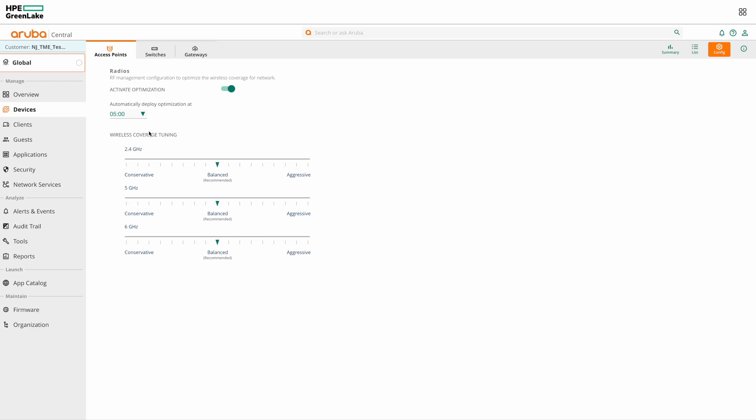Next, you have the option to tune your wireless coverage for the three bands. For each frequency band, you have the following options: conservative, balanced and aggressive.